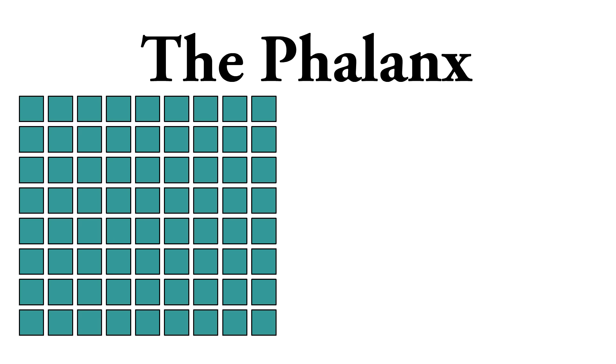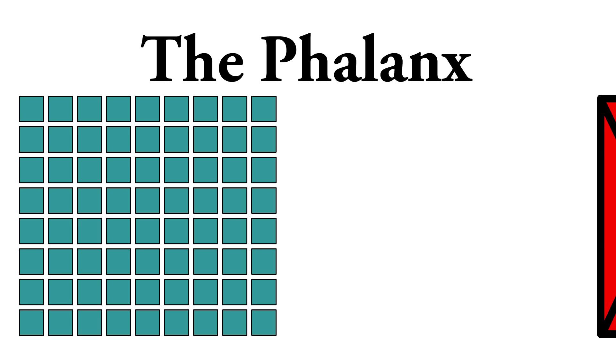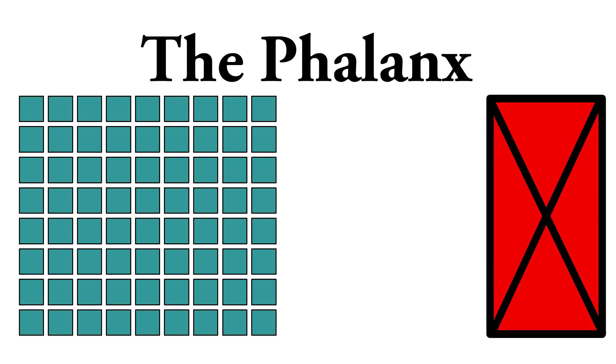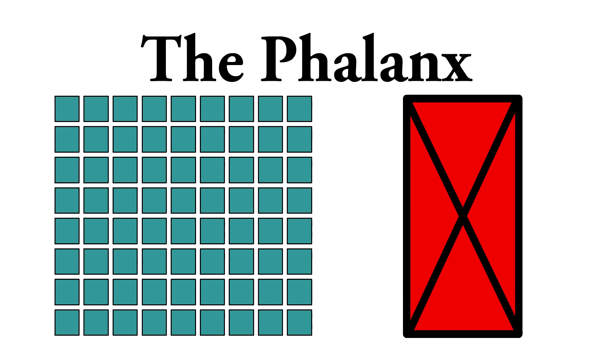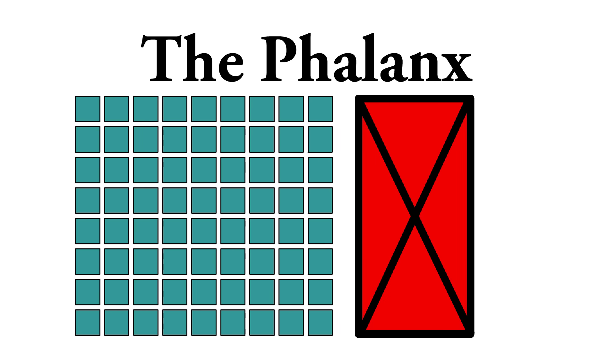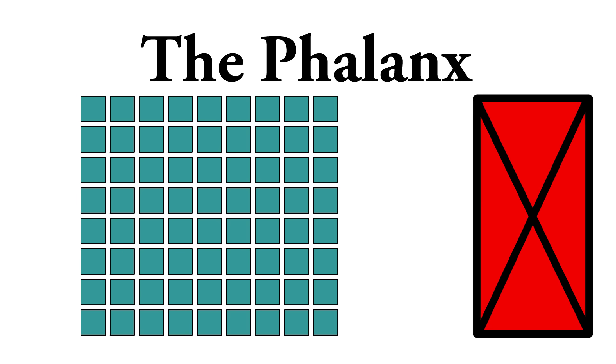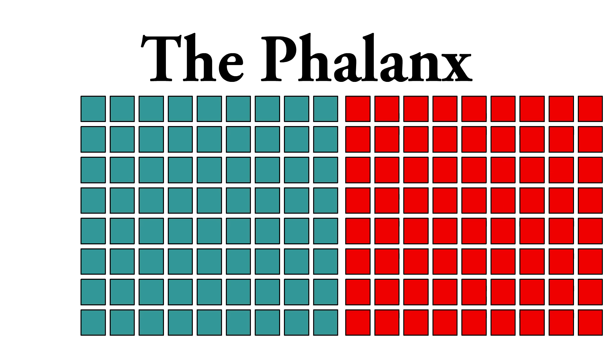Phalanxes were tough, damned near invincible actually. They were slow, but once they came into contact with the enemy, the combined weight of the entire unit was too much for anybody to handle, unless it was met with another phalanx.